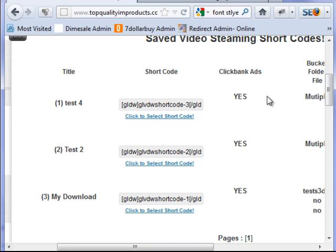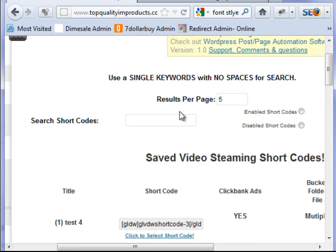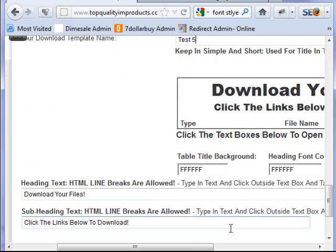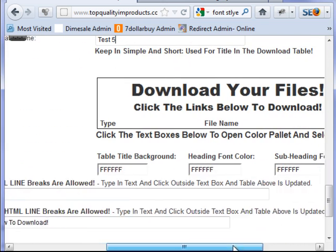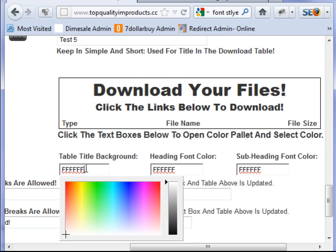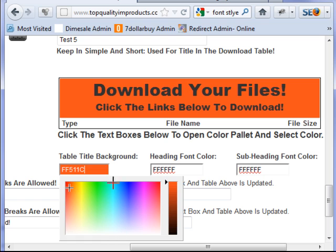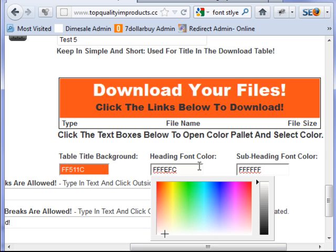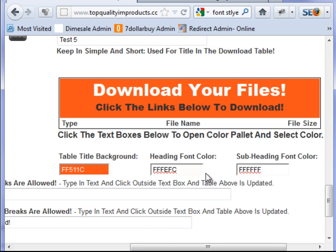But right now we're going to go ahead and color coordinate and text our download table. This is the top cell. I'm going to go ahead and choose a background color. And I'm going to make this white. You have to select and then... There you go. Or you have to select something for it to work. And I'm going to leave that one black.